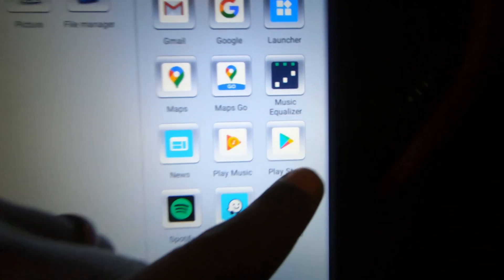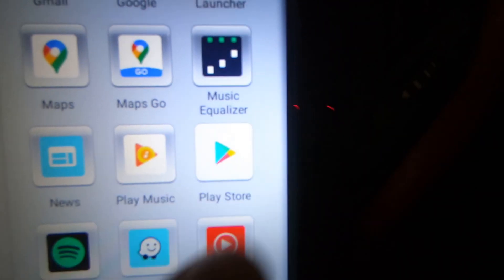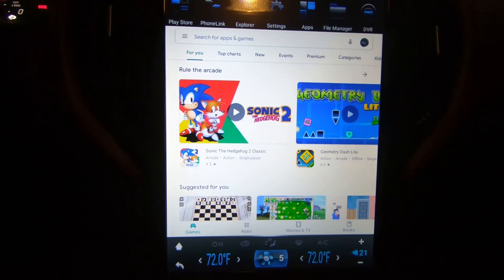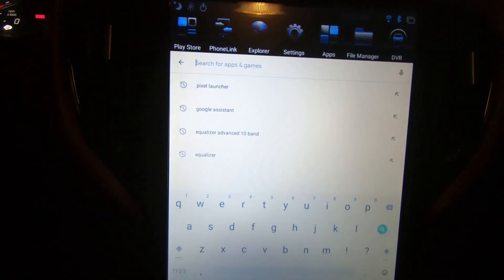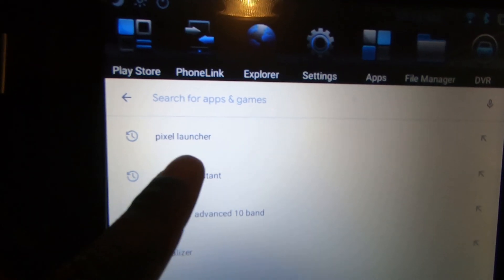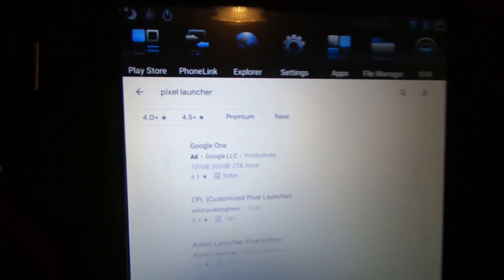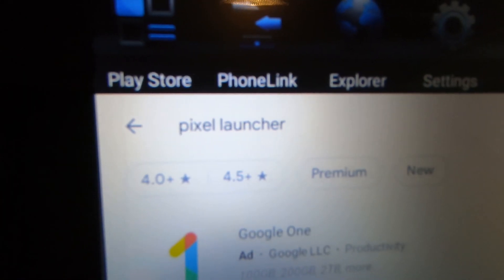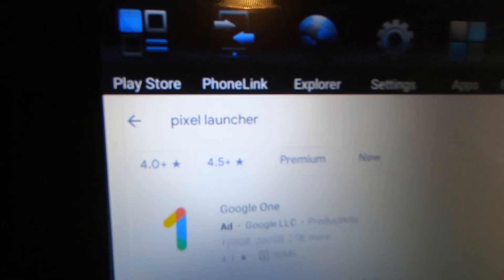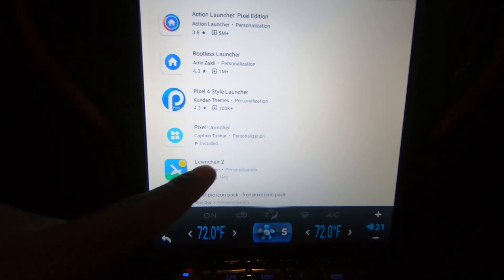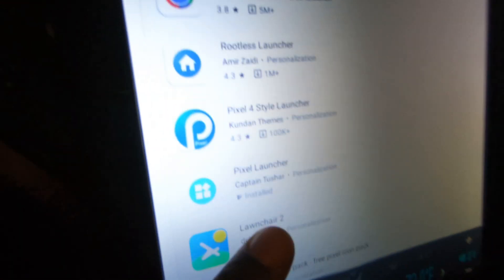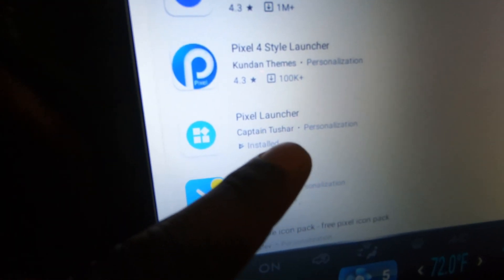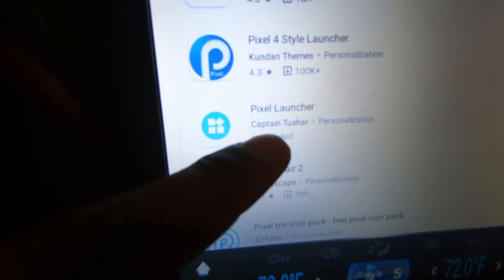From there you would find the Google Play Store. Click on that. Once it opens, go up to the search bar and type in 'Pixel Launcher.' As you can see, I am currently using this one — it says 'Pixel Launcher' — so this is the one I'm currently using.